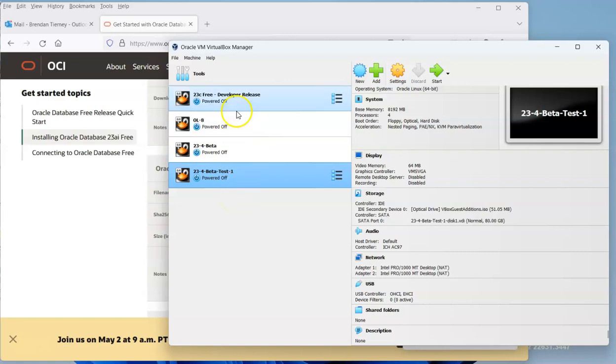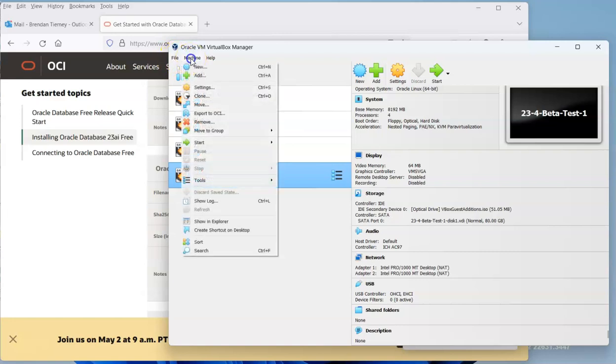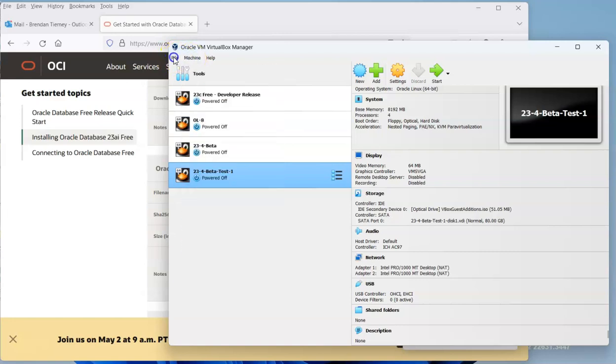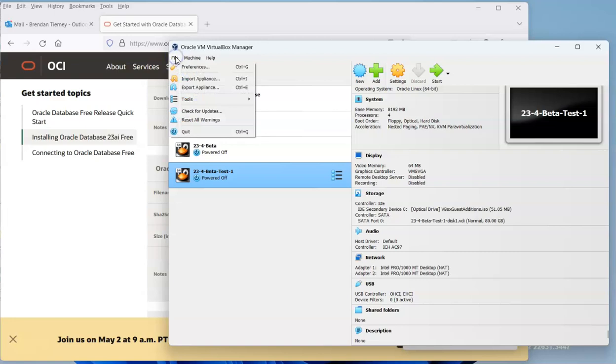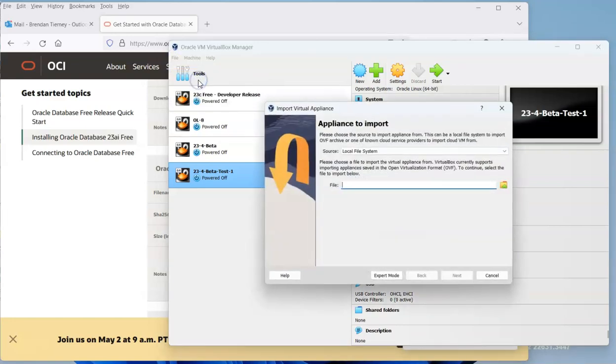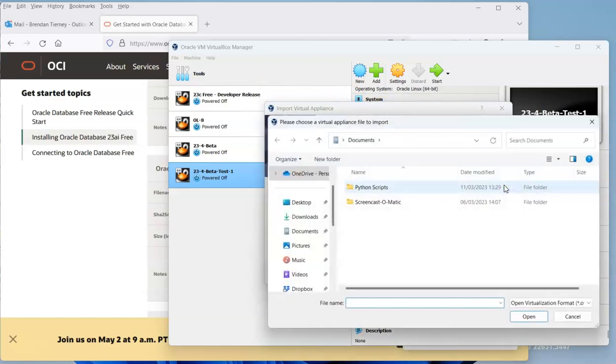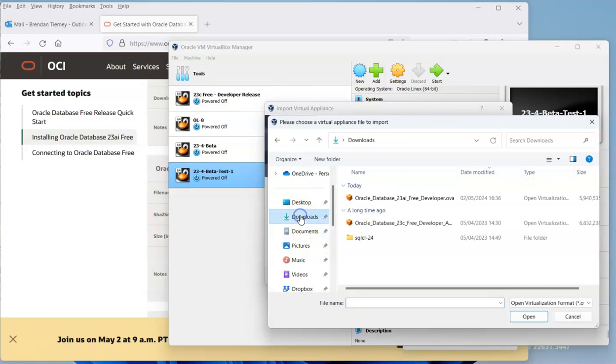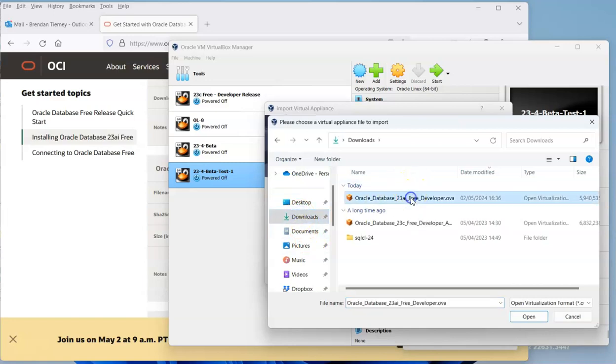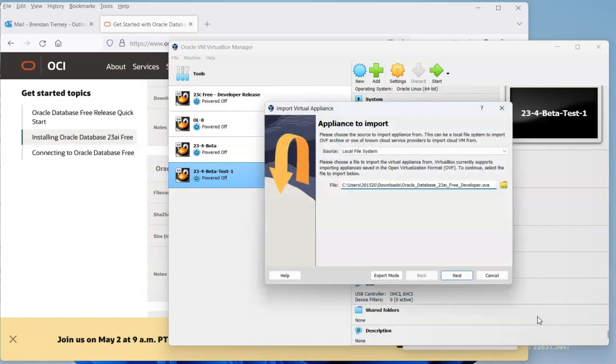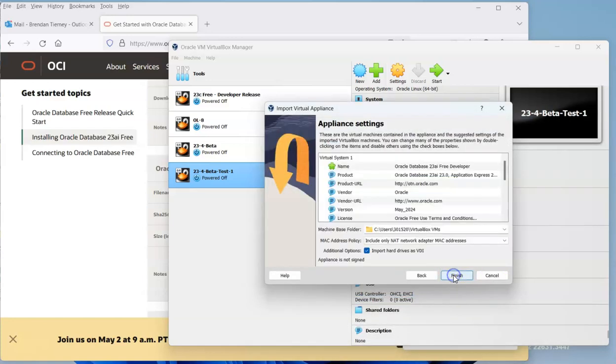In order to import it, we can go to VirtualBox and go to import appliance. When we import appliance, we can specify to go to our downloads folder where we can find the image that we just downloaded.